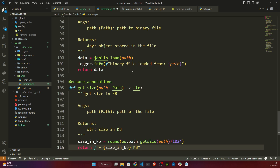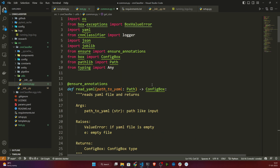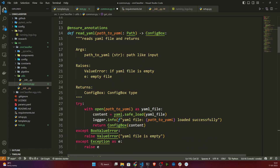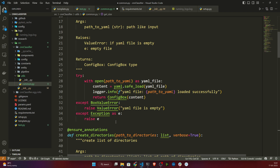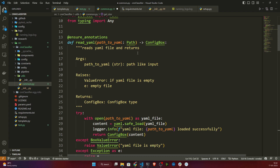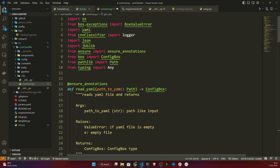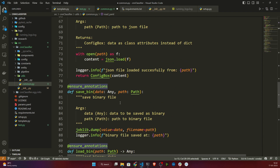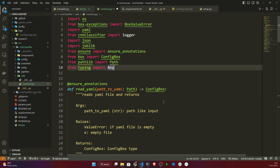These are my utility-related functions I will be using in this project. The first function is read_yaml — if you give any YAML file path, it will return all the content of that YAML file as a ConfigBox object. I'll explain what ConfigBox is shortly. I also have the ensure_annotations decorator on top of each function. Then there's create_directories, save_json, load_json, save_bins, load_bins, and get_size.